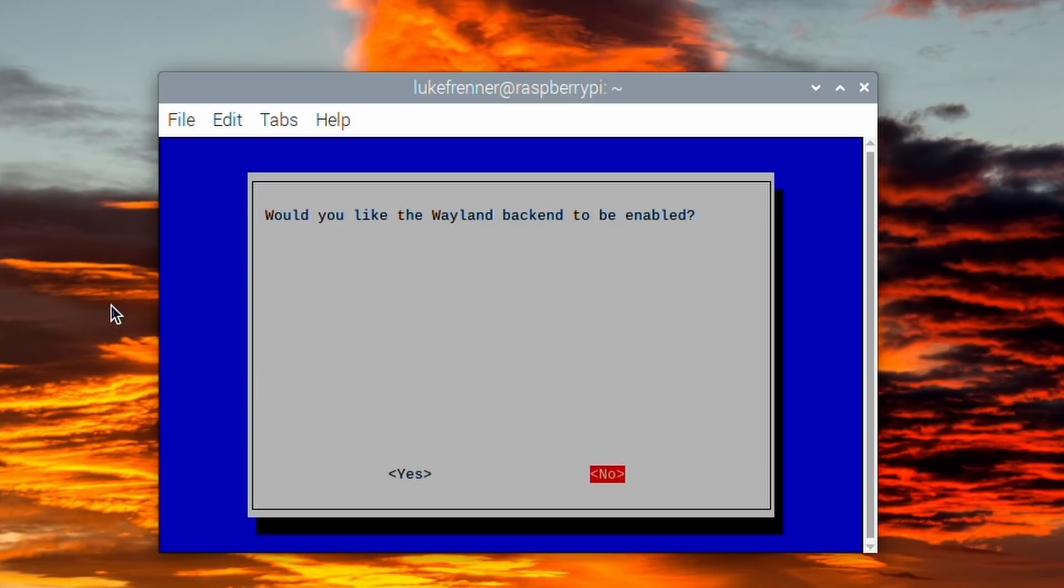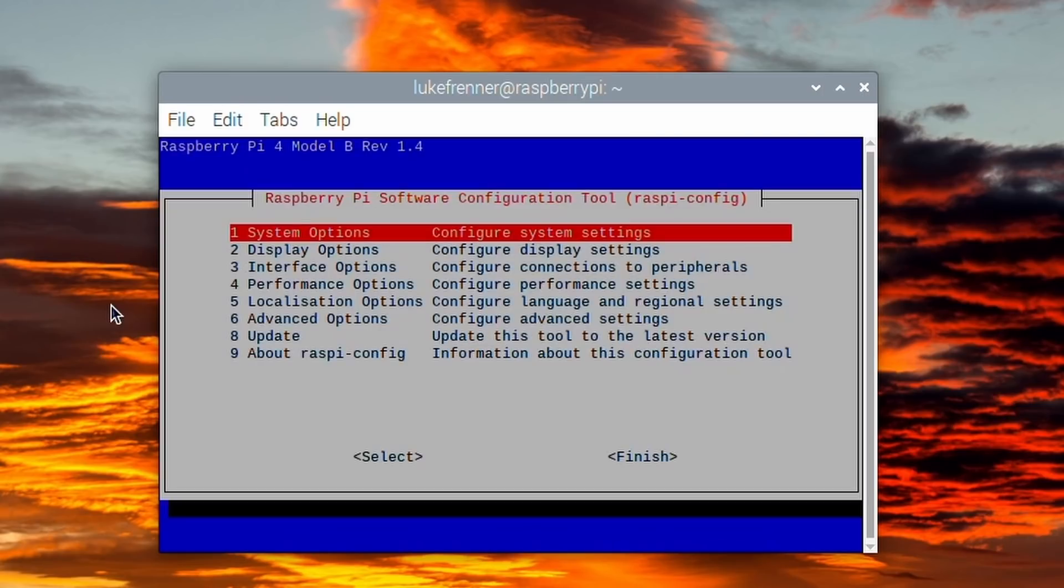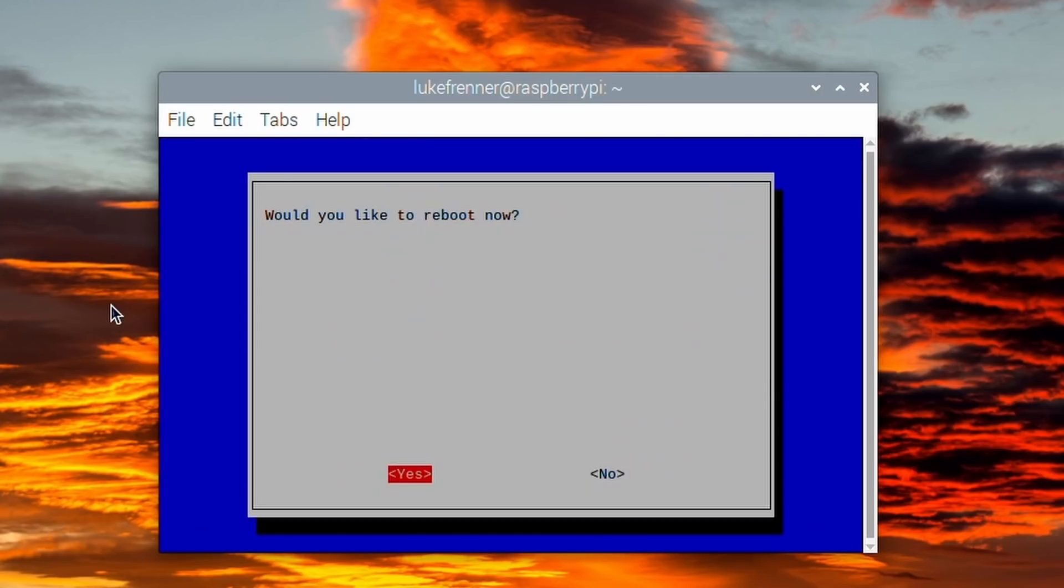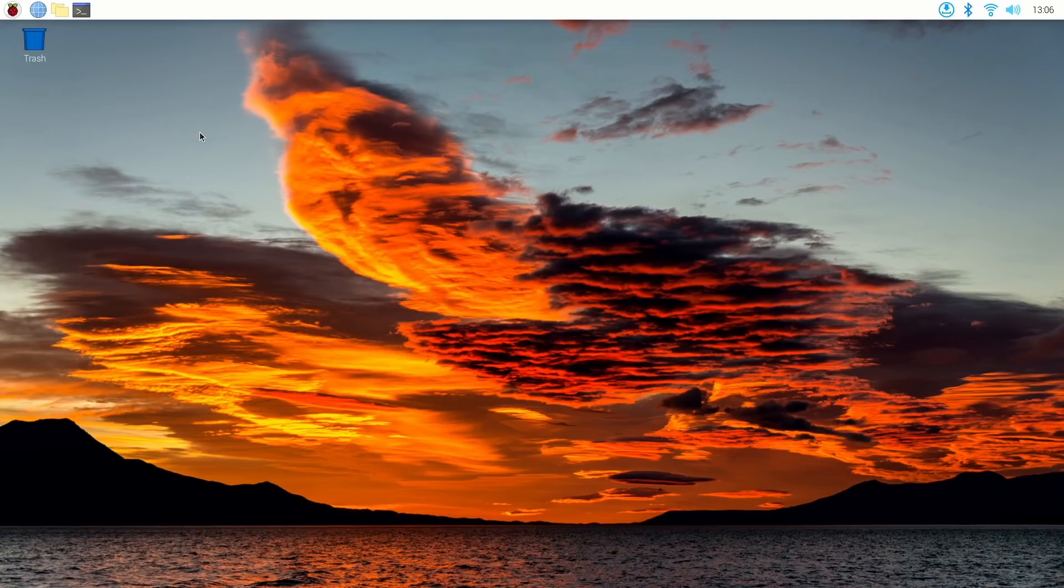So I'm going to hit enter right here. Would you like the Wayland backend to be enabled? I'm going to hit yes. Wayland is enabled. I'm going to hit finish. And you are going to need to reboot. So I'm going to do that real quick. And then we'll be on Wayland on our Raspberry Pi 4.